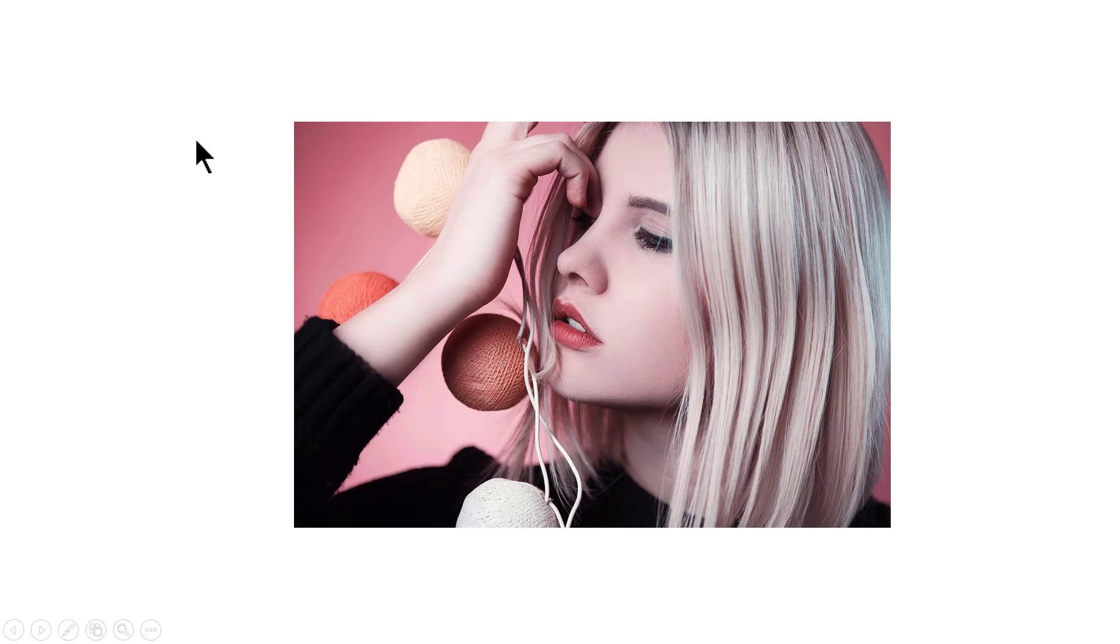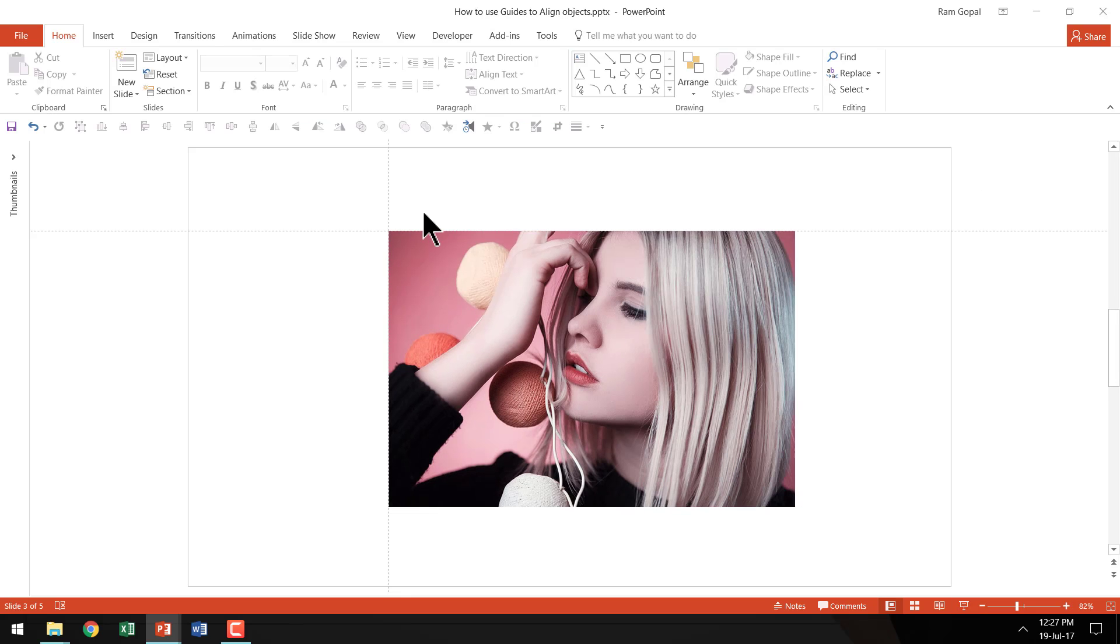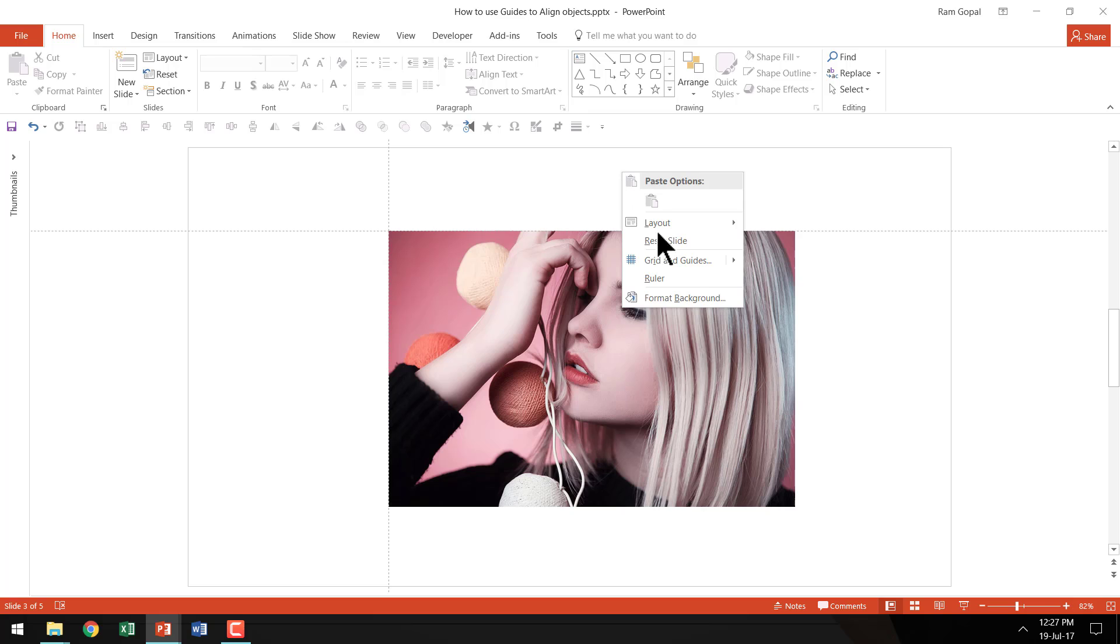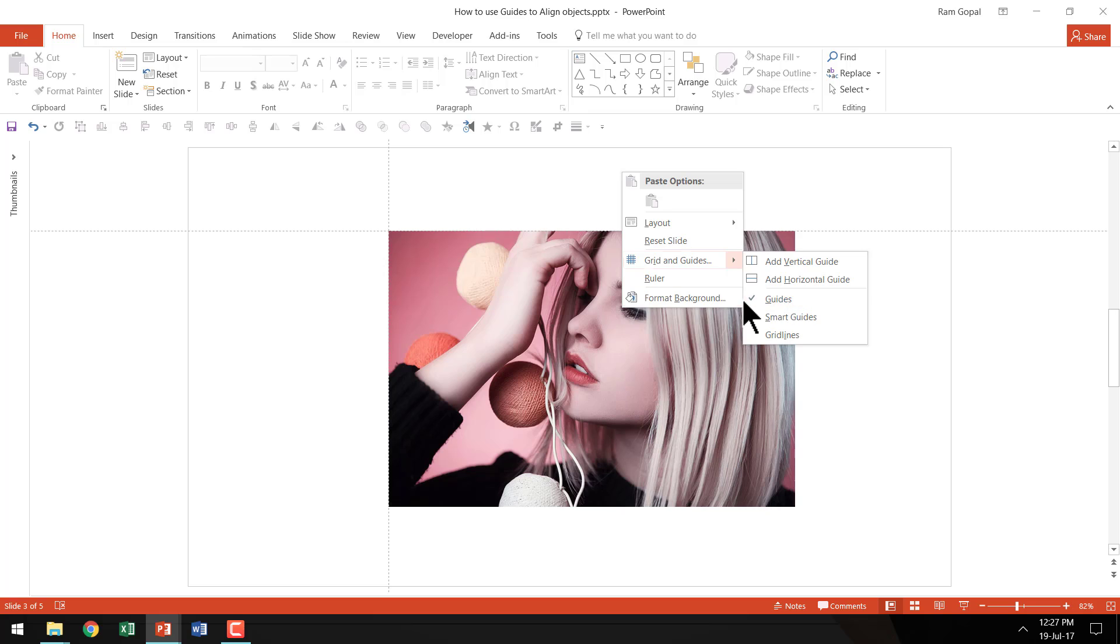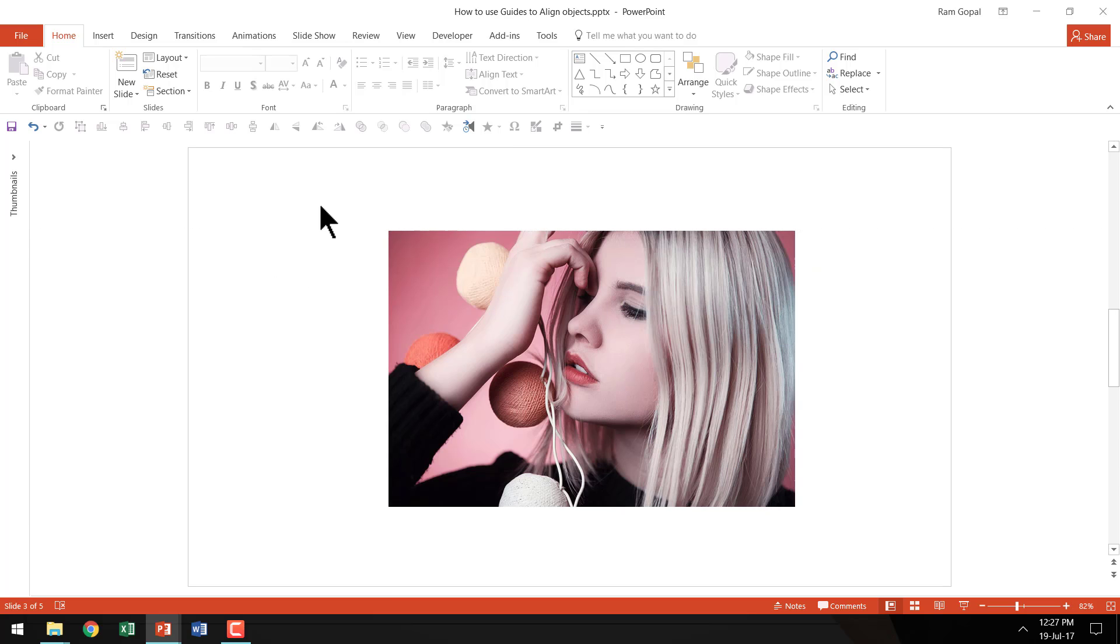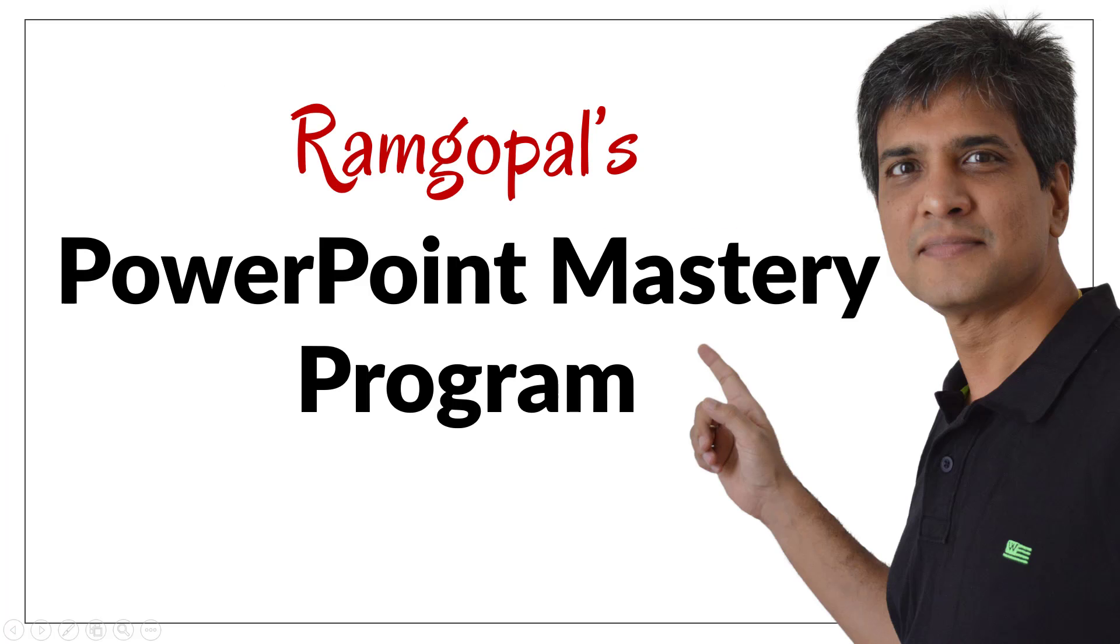And as you observe, you don't have the guides visible here in the slideshow mode. And if you don't want to see the guides, then all you need to do is right click, go to grid and guides once again and check this option called guides and the checkmark will go away and you will not see guides on your slides.